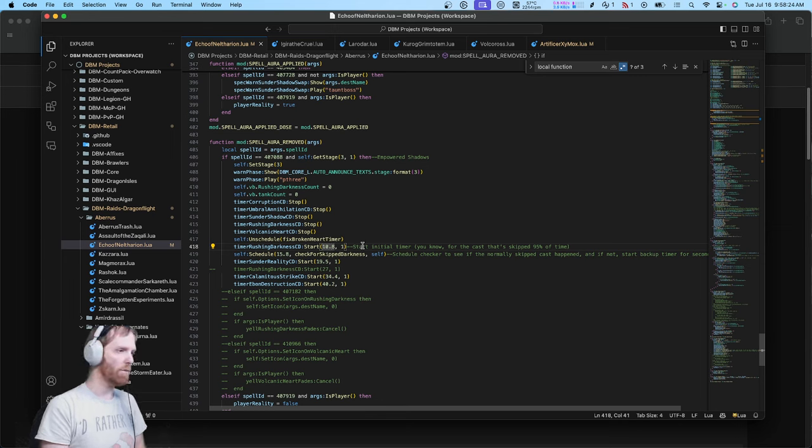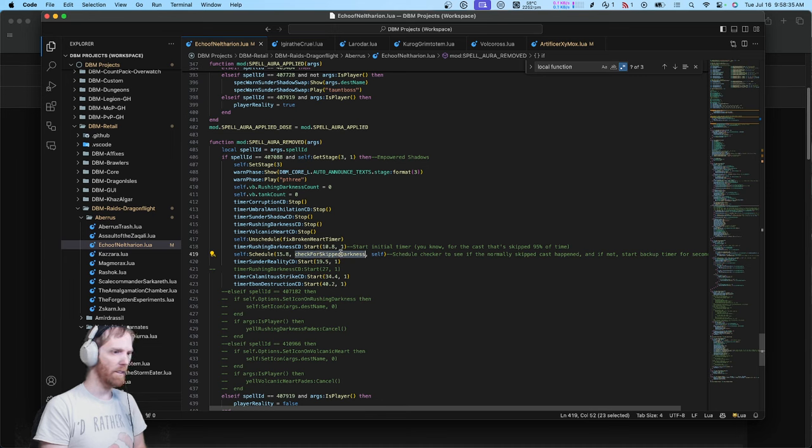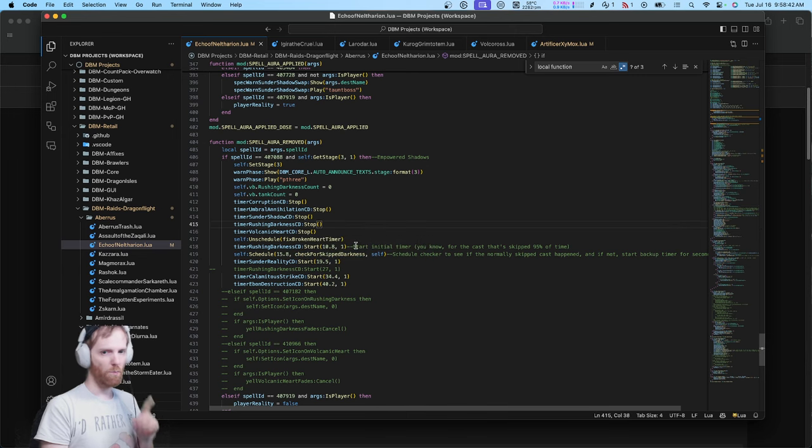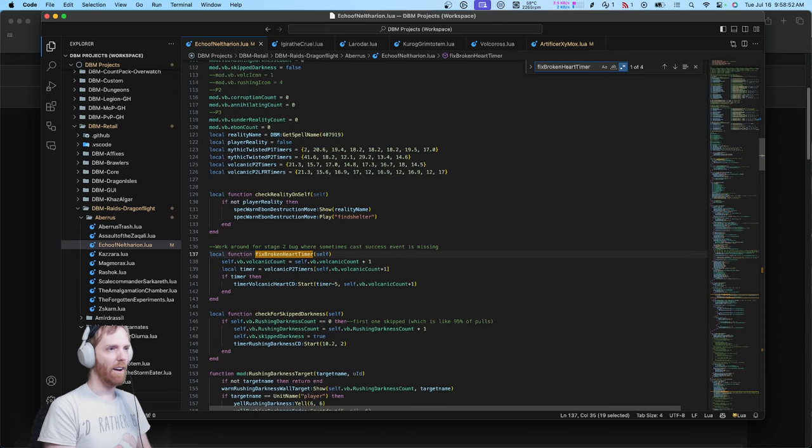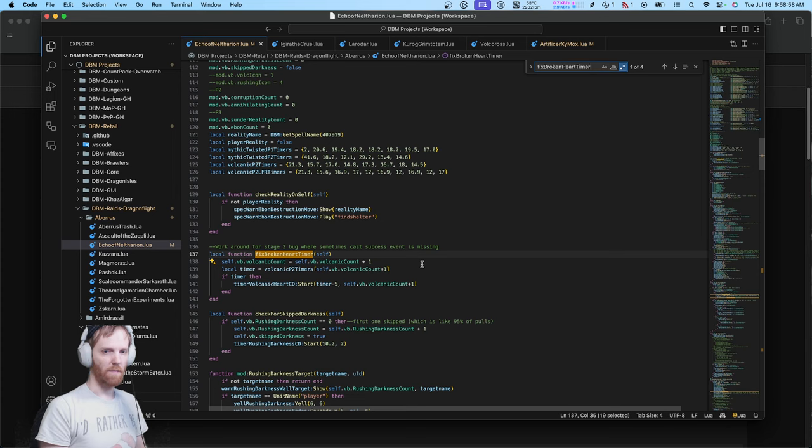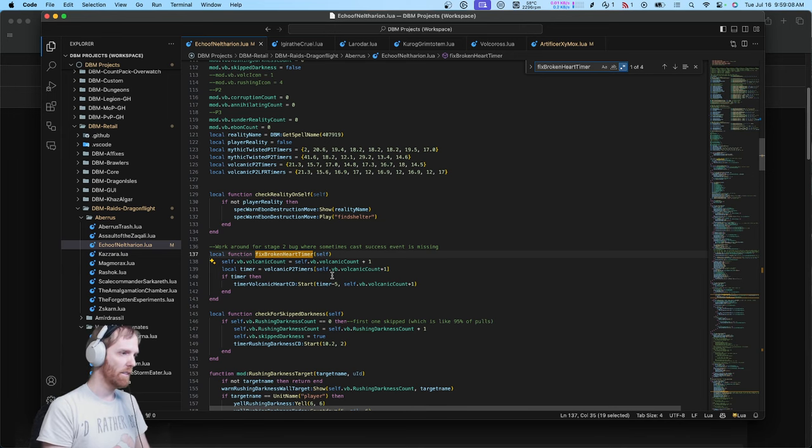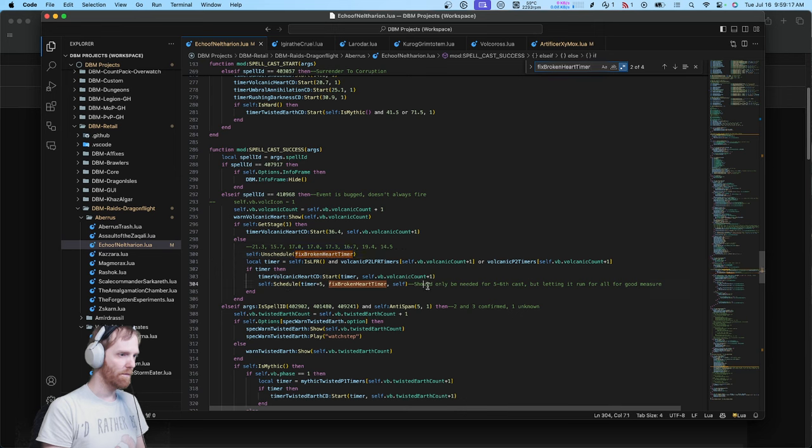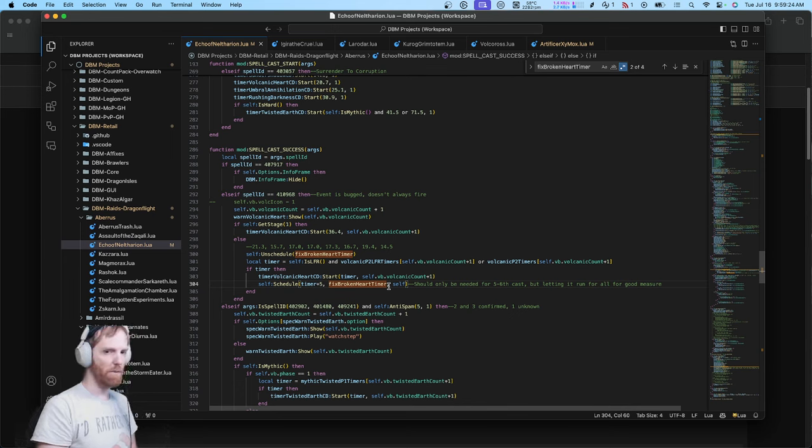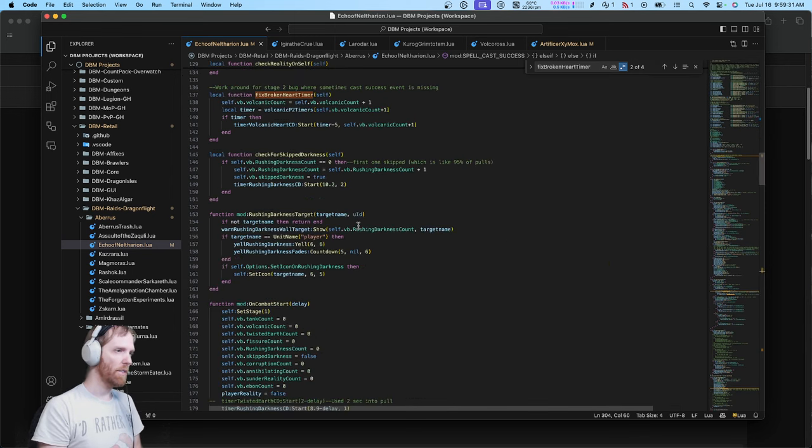But anyways I created a workaround for it to where it starts a 10-second timer, but if it doesn't get cast, after five more seconds it checks if it actually happened. If it didn't, it starts the backup timer for when it's going to happen due to the skip. And that's just one of the bugs in this fight, I'm not even done with this fight yet because there's also a bug with the heart timer, Volcanic heart. There's a bug where that gets skipped but not really skipped. The debuffs still go out but the boss doesn't cast it. The cast event just is missing sometimes. So this has to check for a missing cast event so the timers don't break.